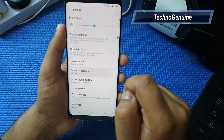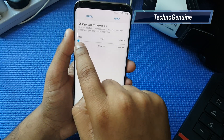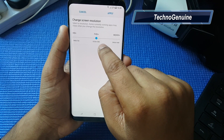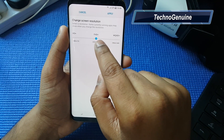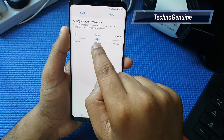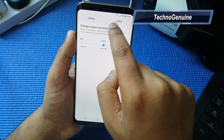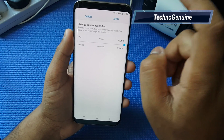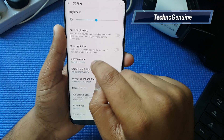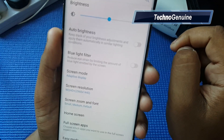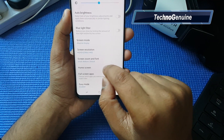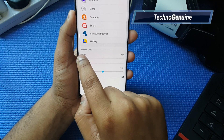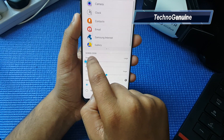From Display, go to Screen Resolution and make sure it is not set to HD+. Make sure it is either FHD, or if your text is still not clear, you can set it to WQHD — that should fix the font sharpness. Now go to Screen Zoom and Font.